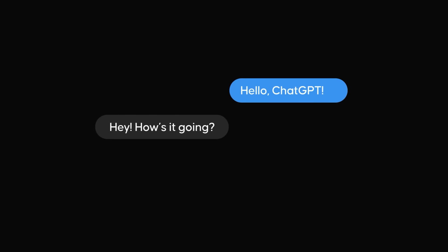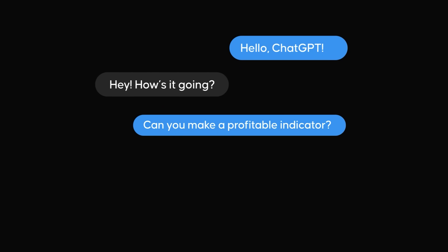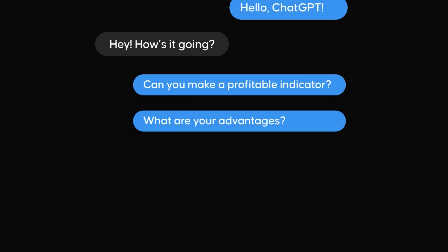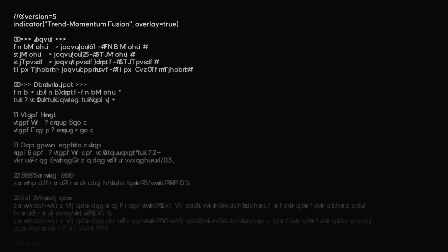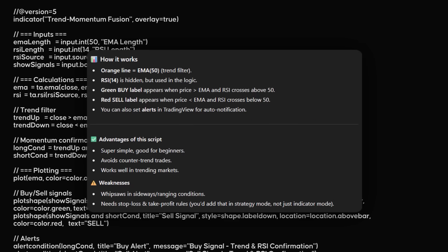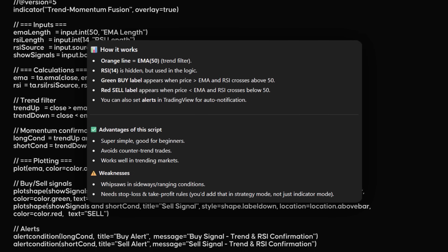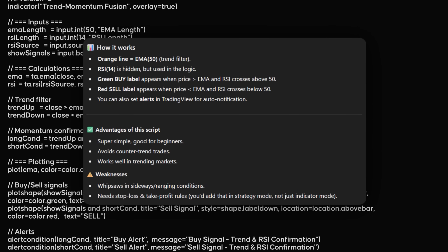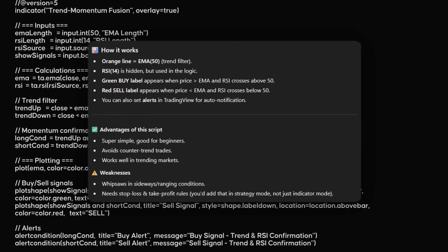By the end, you'll know whether ChatGPT is truly capable of creating trading indicators and strategies, where it shines, where it falls short, and the structured process you should follow if you decide to use it. No hype, no secrets, just the real story. So let's get into it.